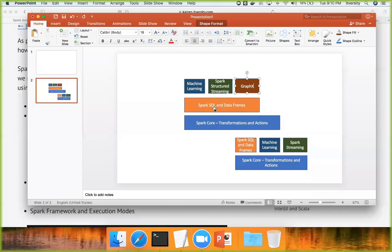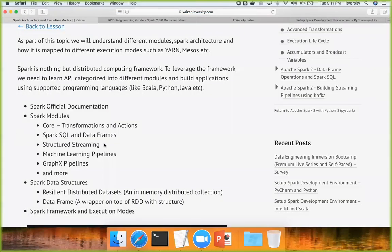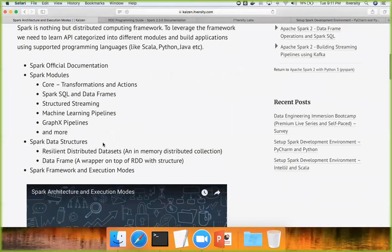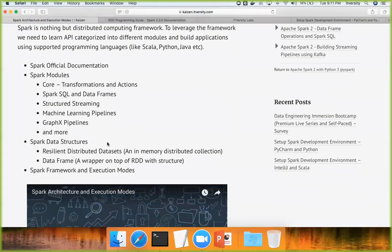Slowly the support for legacy Spark Streaming and legacy machine learning will be removed. Hence, learning Spark SQL and DataFrames is very, very important. Now let us talk briefly about Spark data structures. For the core API we use RDDs, and for DataFrame or Spark SQL operations we use the DataFrame.